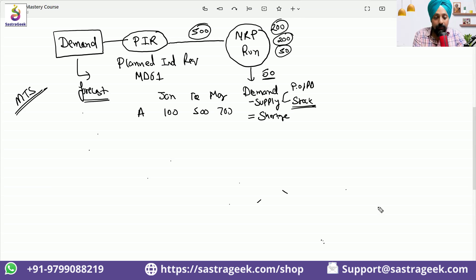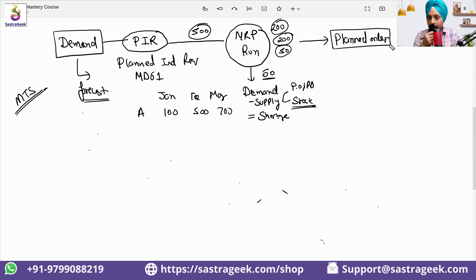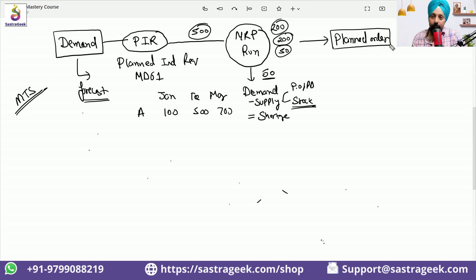So as a next step, the planned order which needs to be created from the MRP run is for a quantity of 50. MRP run checks, compares demand versus supply and stock, and identifies the shortage. Because it's an in-house manufactured product, MRP run would be creating a planned order. If it's a product we need to procure, like a raw material, MRP would be creating a purchase requisition.